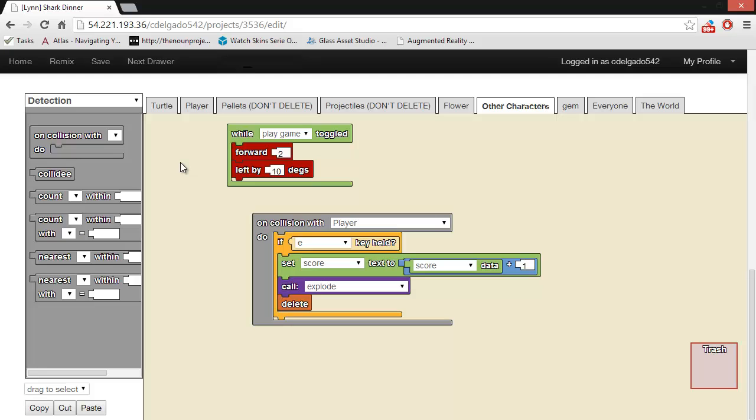The next drawer is the detection drawer. It contains blocks that allow the agents to detect collisions or detect other agents who are nearby.